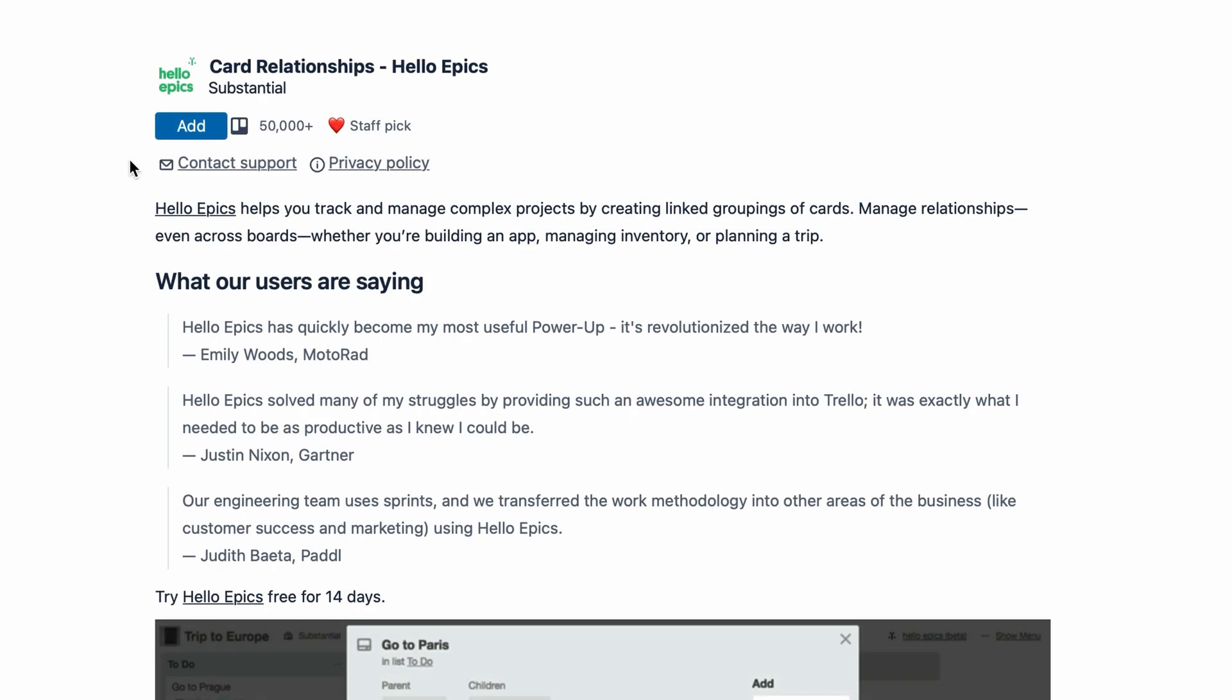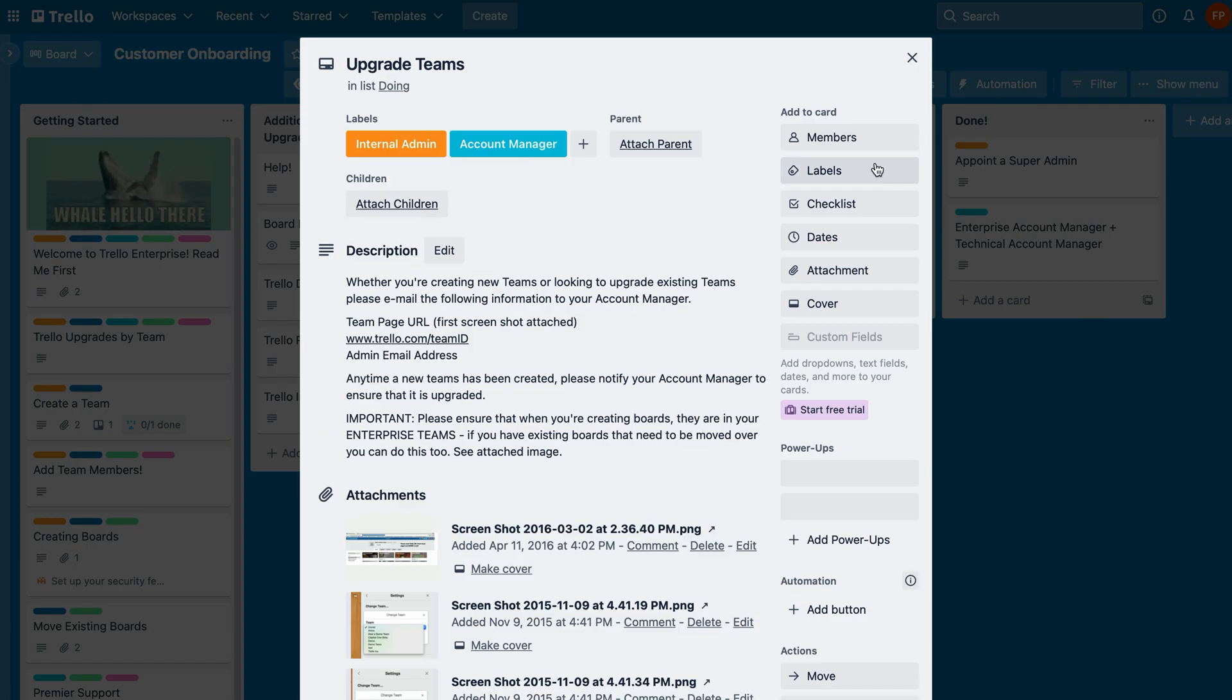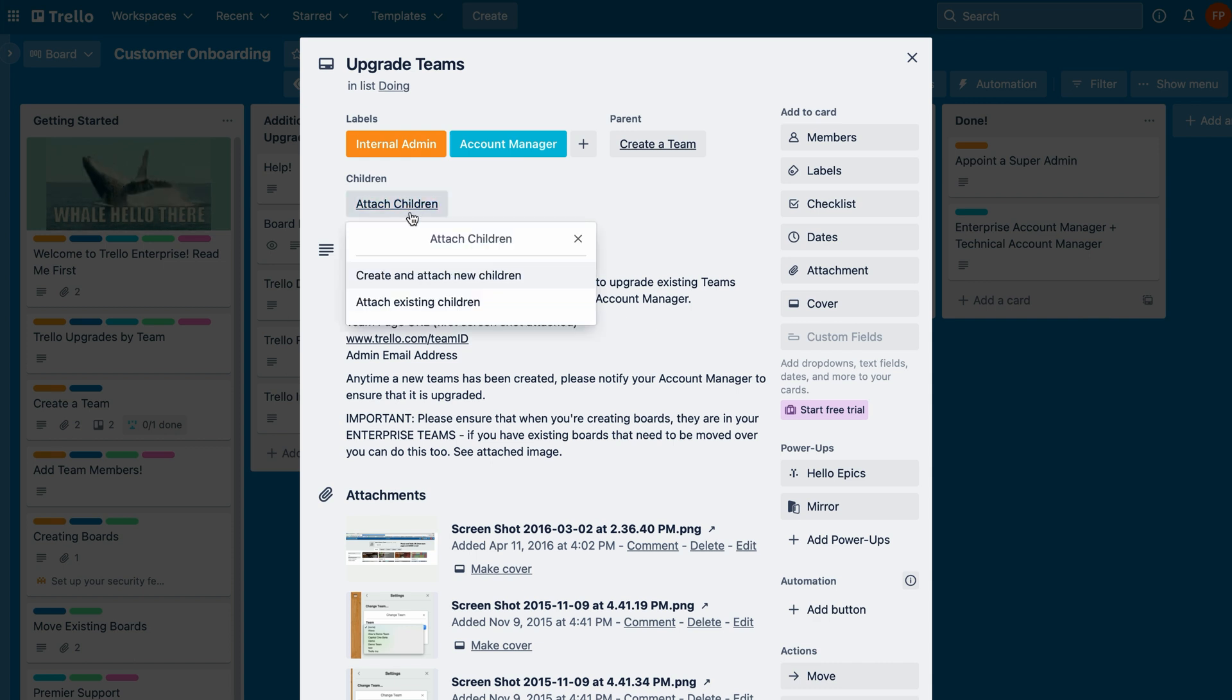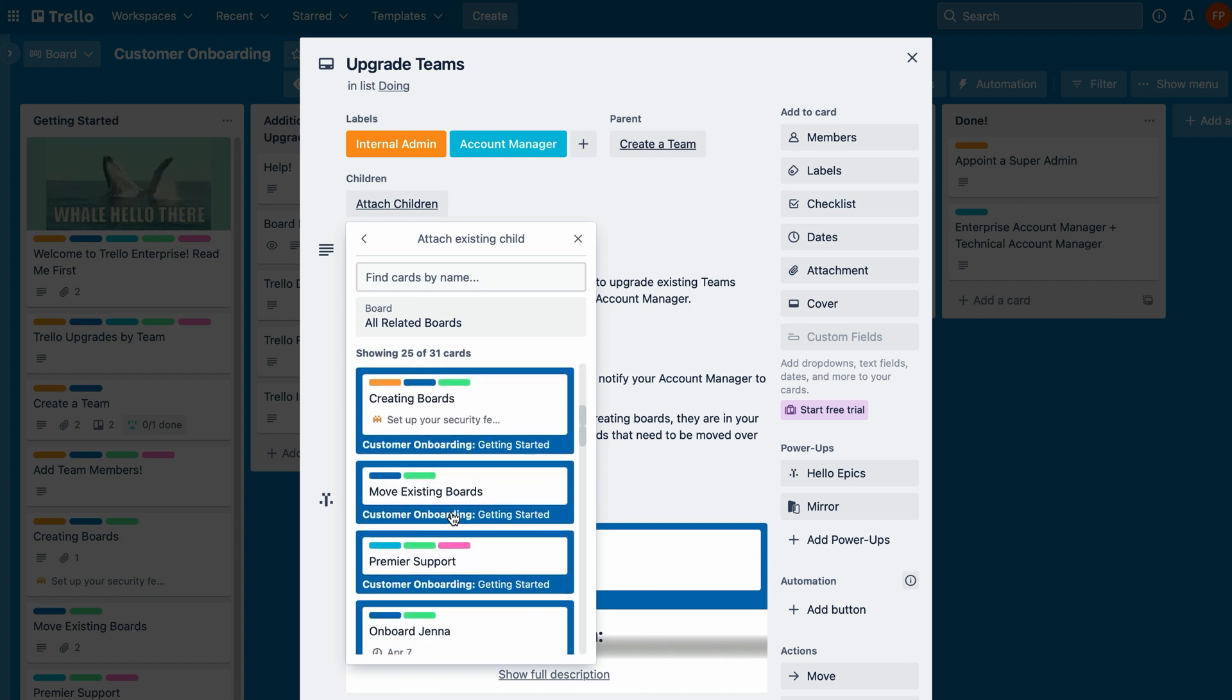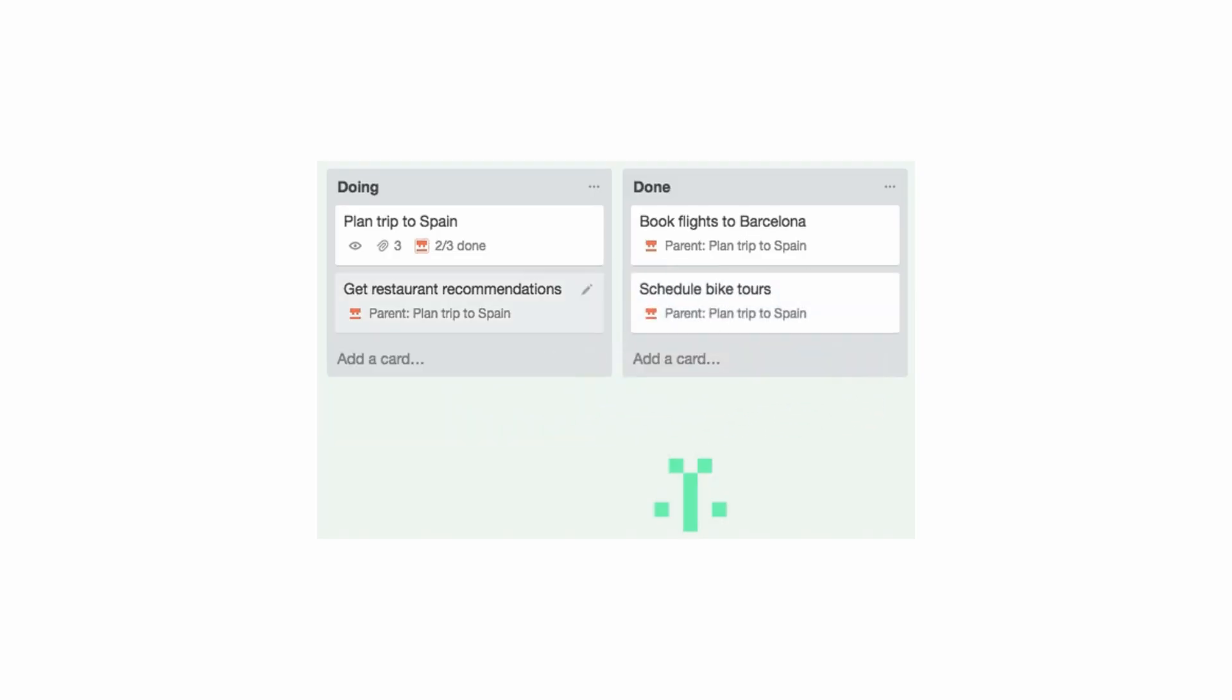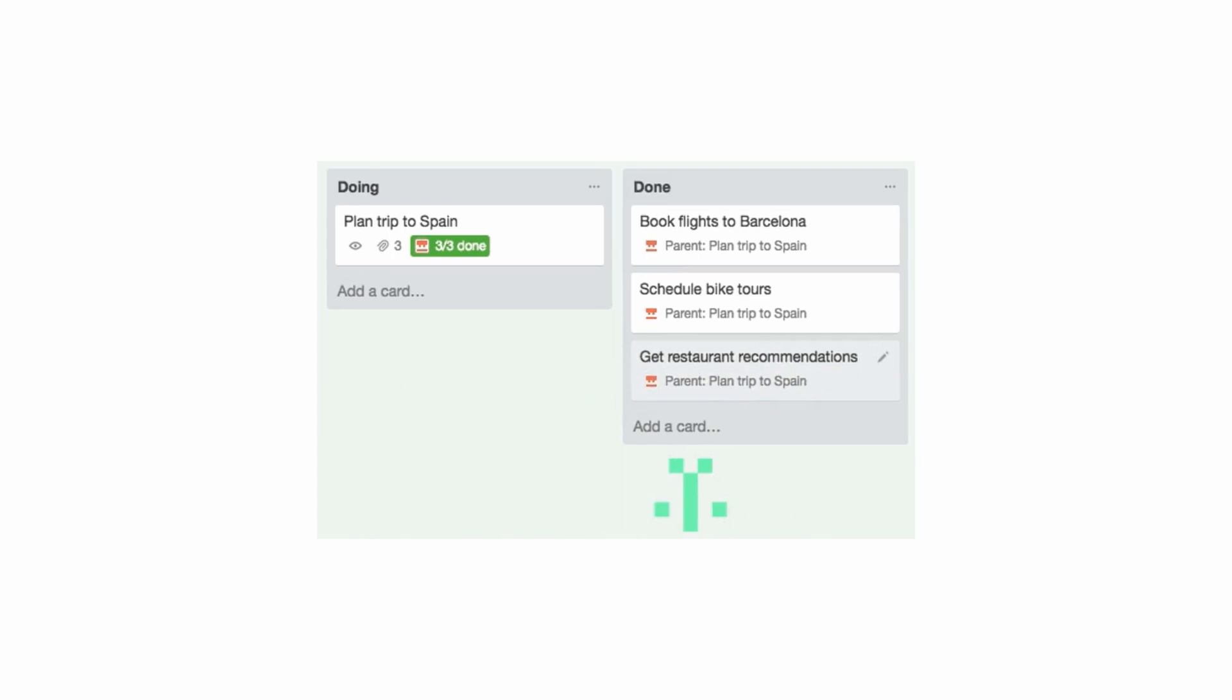Last but certainly not least, our last power-up recommendation is Epic. It's called HelloEpyx. See what I did there? HelloEpyx is a simple but incredibly useful power-up. It helps you track and manage projects by creating linked groupings of cards called parent cards and child cards. This lets you nest child cards under their parent or multiple parents to create a hierarchy. Clicking on a parent card shows you how many child cards have been completed and how many are left.